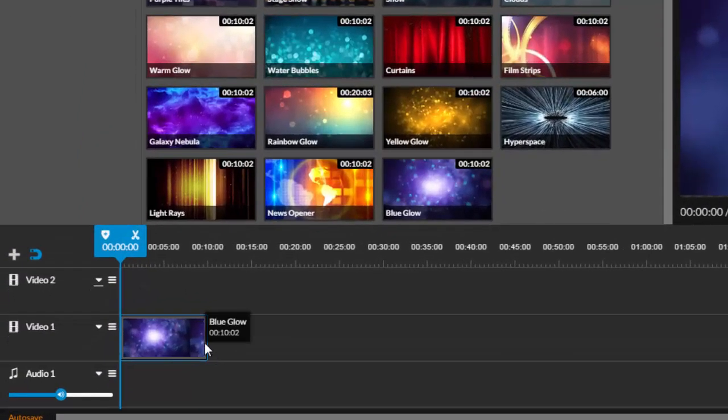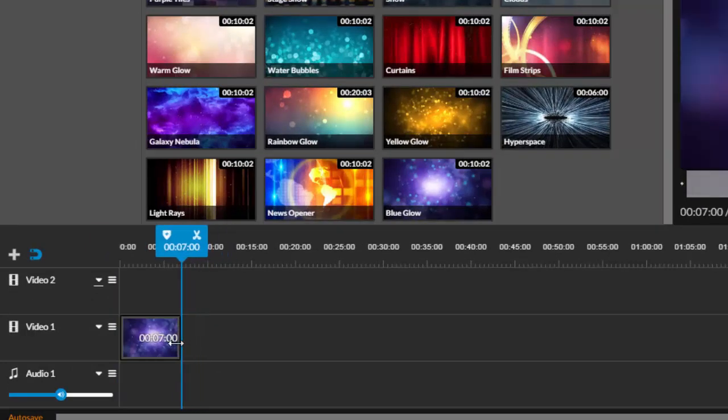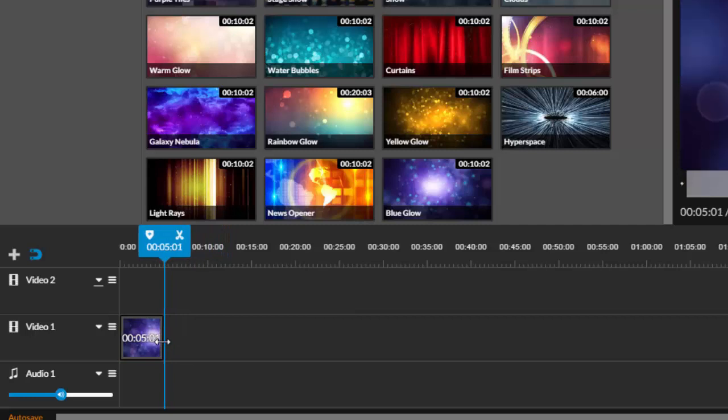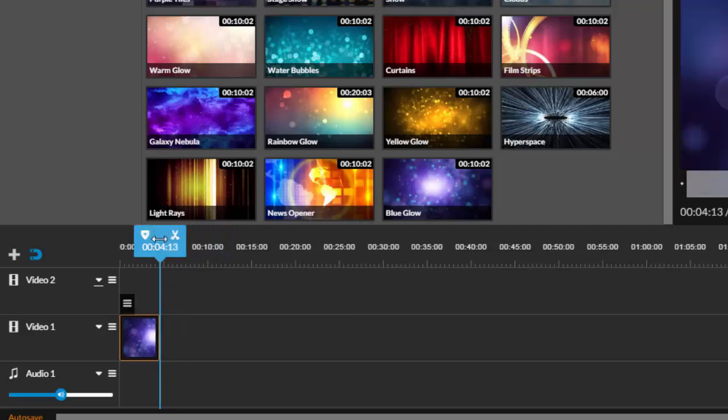When I hover over this clip, I can see that it is 10 seconds long which is a little too long for a title. So I will click on it and resize it to about 4-5 seconds.